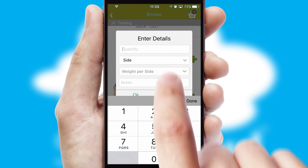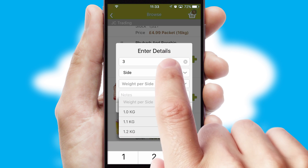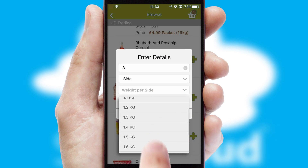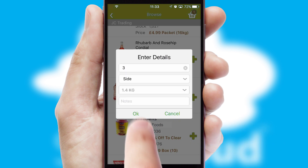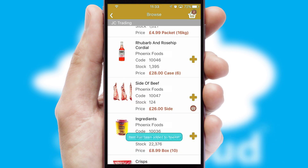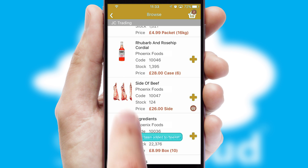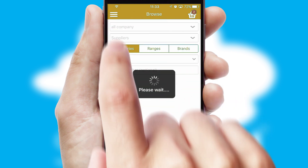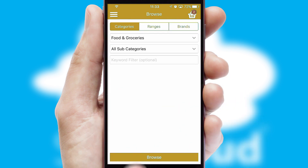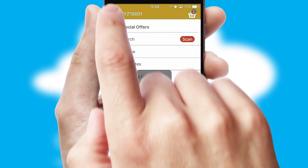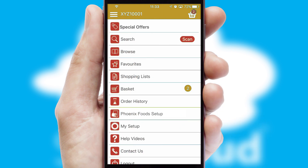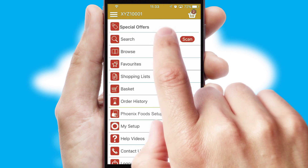SwiftCloud can also deal with multiple product options, including complex configuration rules. You can keep track of how many items you have in the basket with the icon at the top right of the page.